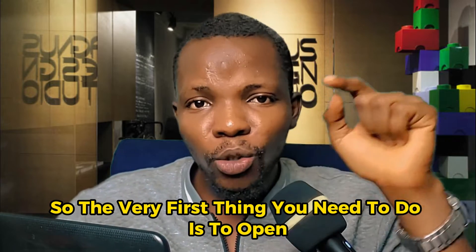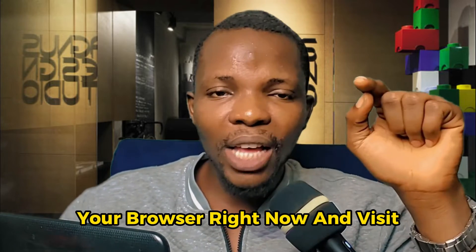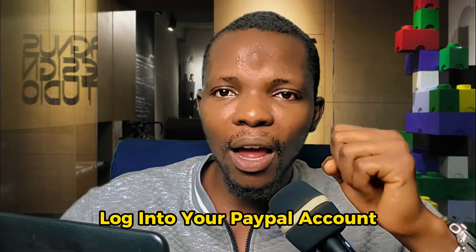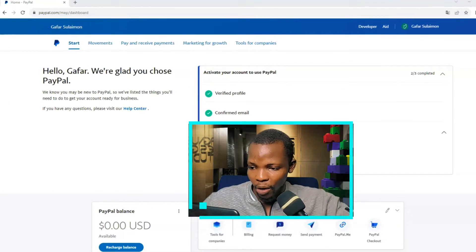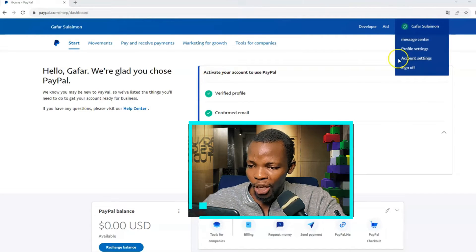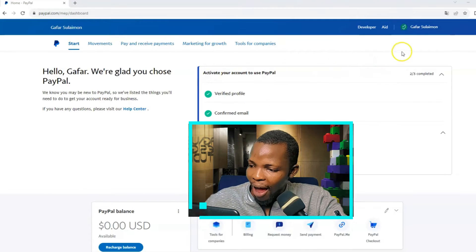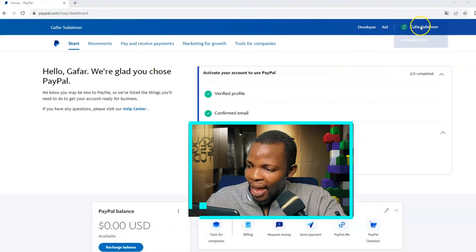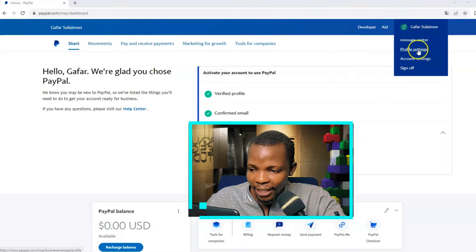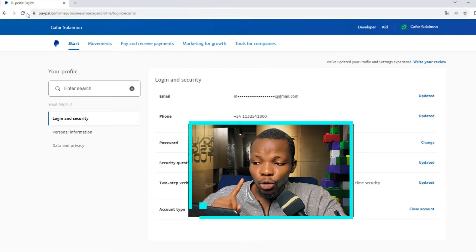So without wasting much of our time, let's dive into it. The very first thing you need to do is open your browser and visit paypal.com/ar. Log into your PayPal account, and once you're logged in, you can see the dashboard — that's exactly how your dashboard will also look. Then navigate to where you have your name at the top right corner of the screen.